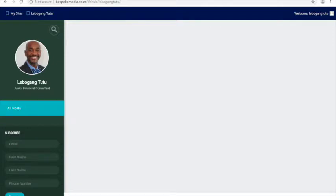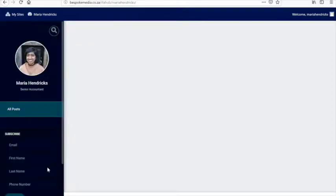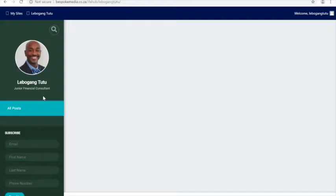Welcome to the demonstration of the IFA Hub. I'm going to use three different IFA examples to show you how this works. This is Level Hung — this is his blog page where he'll be able to put content and share it. We also have two other examples: Maria Hendricks, who we've made a profile for, and George. We're going to use those three to demonstrate how the system works.